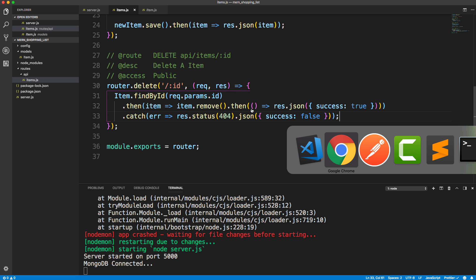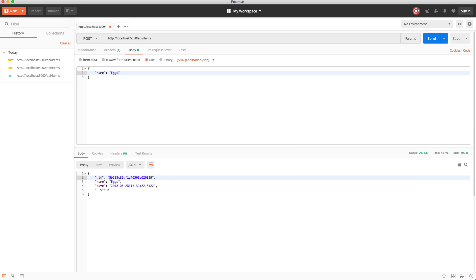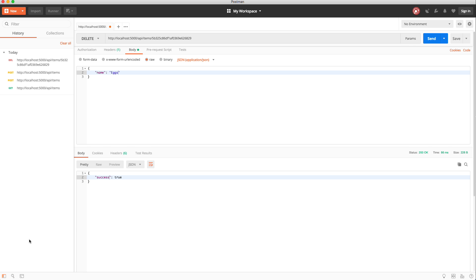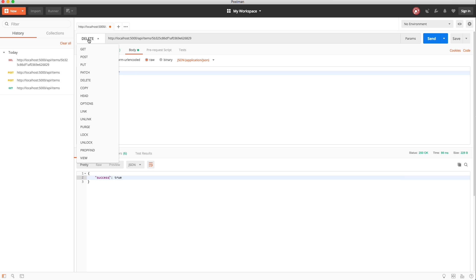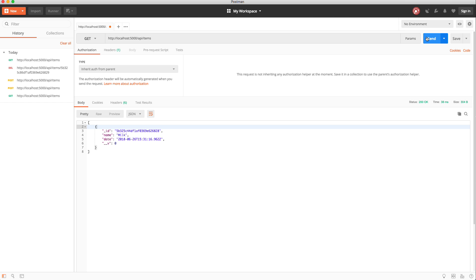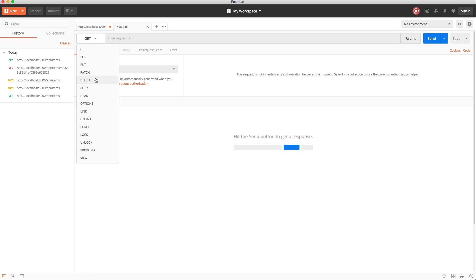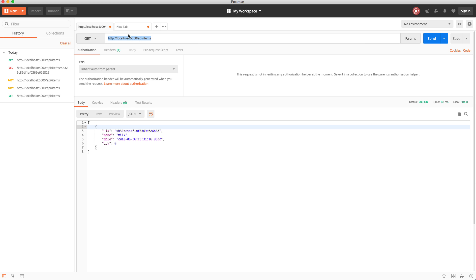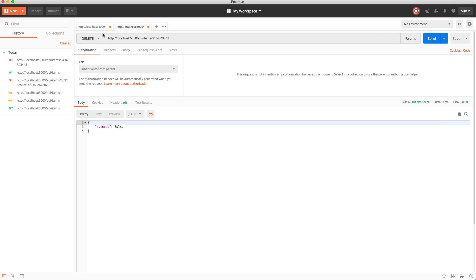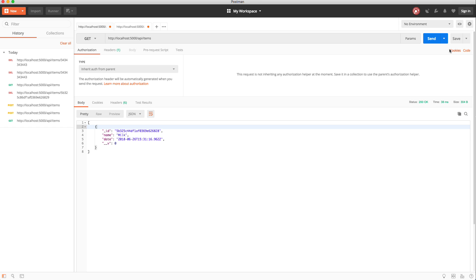Let's test the DELETE route in Postman. Copy the eggs item ID from mlab, make a DELETE request to 'http://localhost:5000/api/items/<id>' and send — we get success true. Then make a GET request to /api/items and eggs is gone, just milk remains. Trying to delete with a nonexistent ID returns success false with a 404 — exactly as expected.